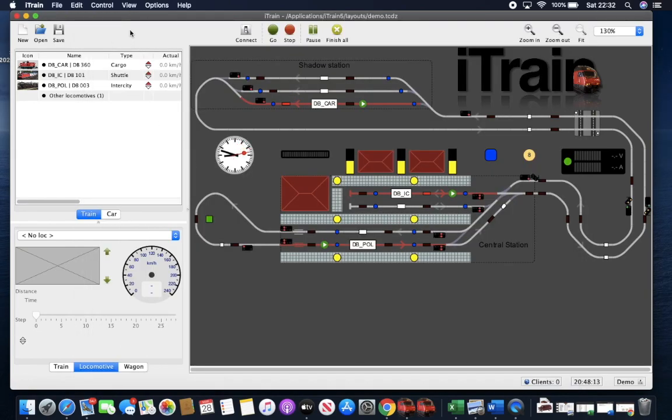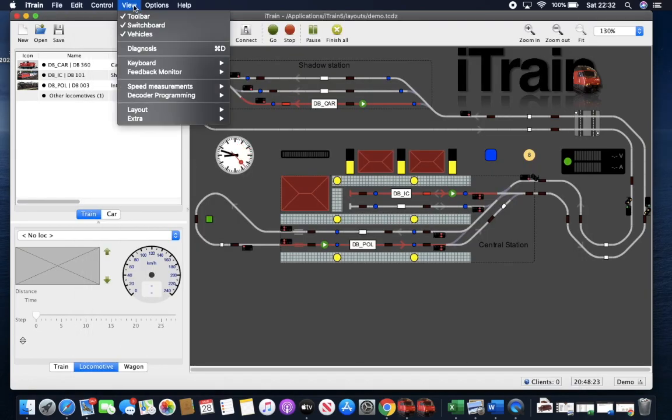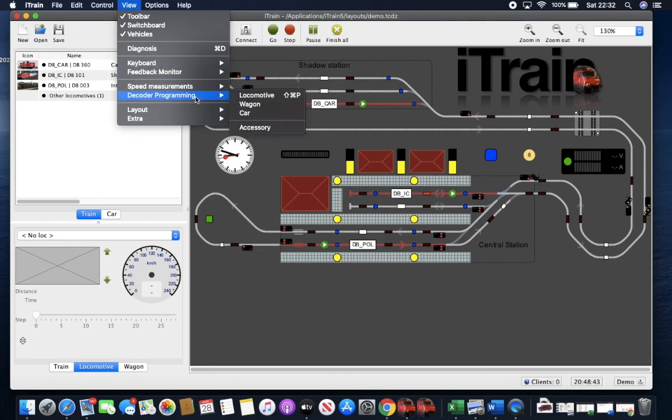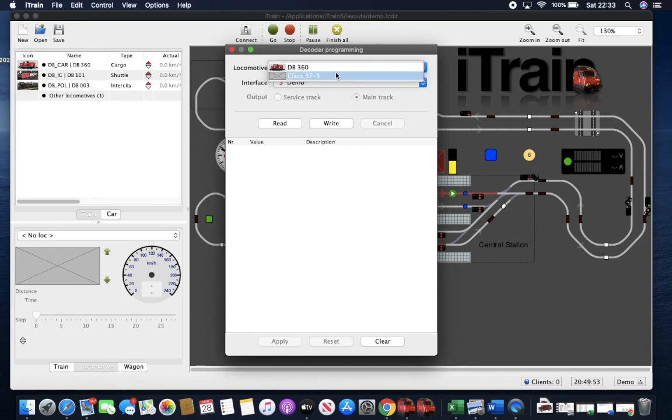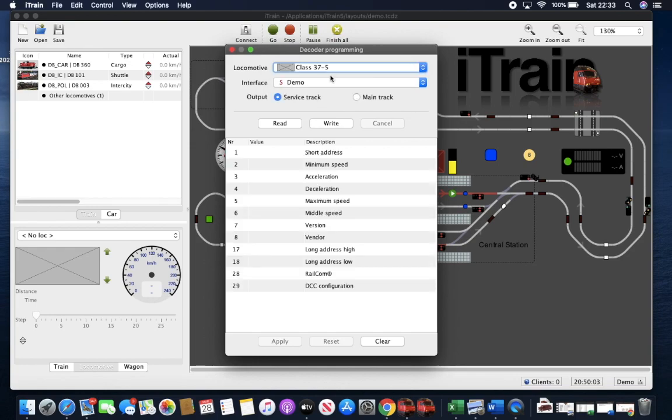And then we can go to view decoder programming locomotive. Now, with this, it only works on versions over standard. So if you want this function, you have to buy any version above the standard version of iTrain.